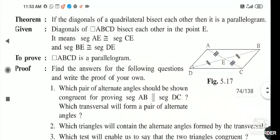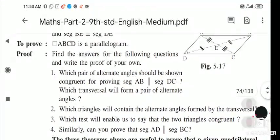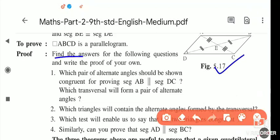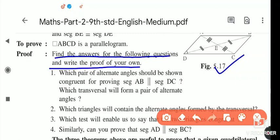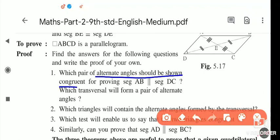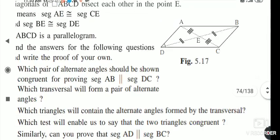We have to prove that this is a parallelogram. Some steps are given; using these steps you have to prove the theorem. First, find the answer: which pair of alternate angles should be shown congruent, given that AB is parallel to DC?